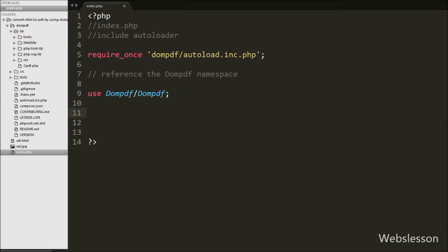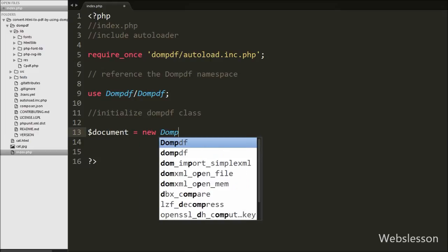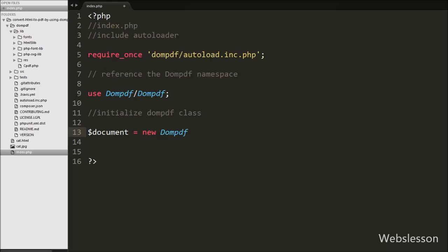Now we want to initialize the DOMPDF class, so we write: $document = new Dompdf(). By using this $document object we can access all the methods of the DOMPDF class.